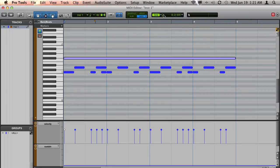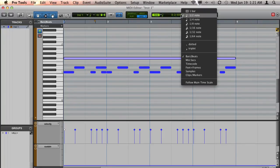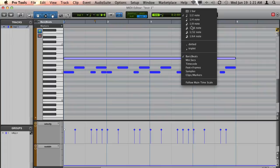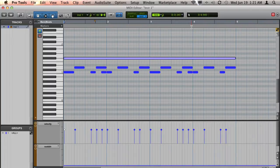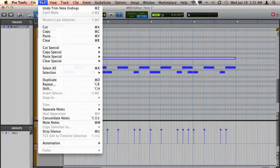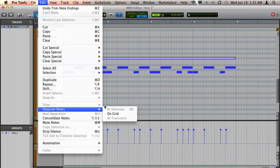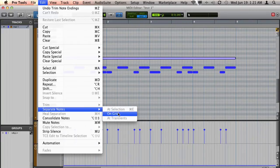Now, I'm going to go to my grid settings and I'm going to choose 16th notes. And then I'm going to go to Edit, Separate Notes, On Grid.